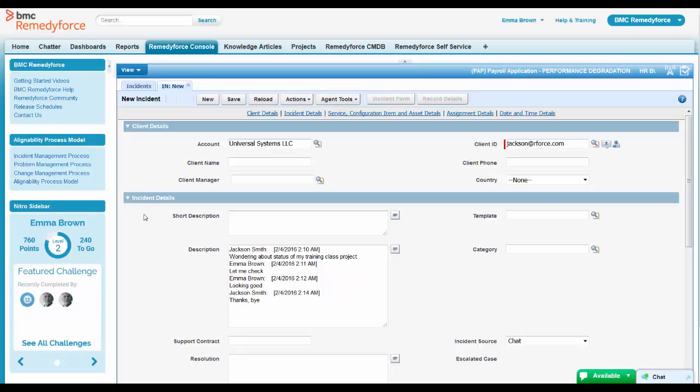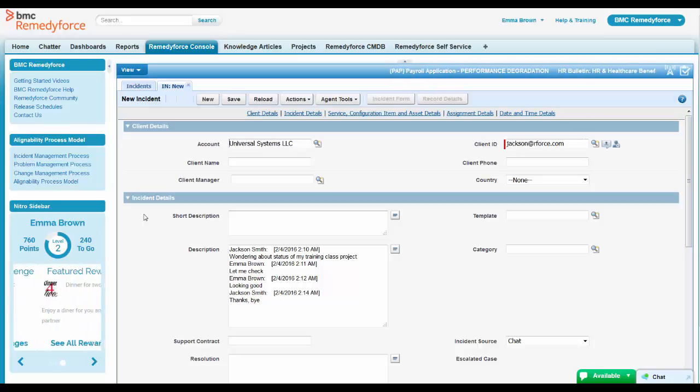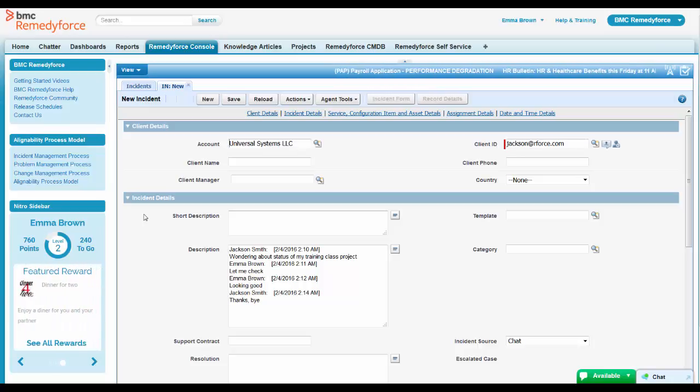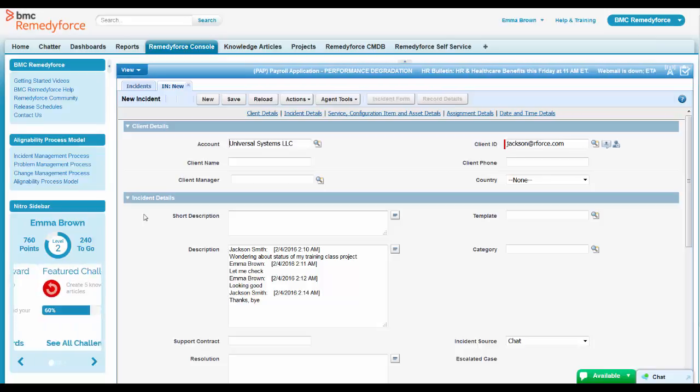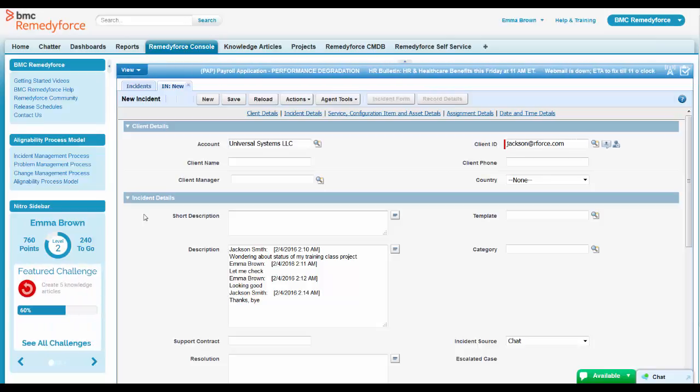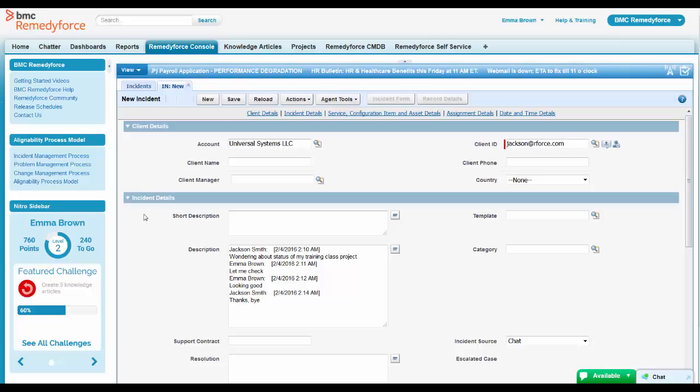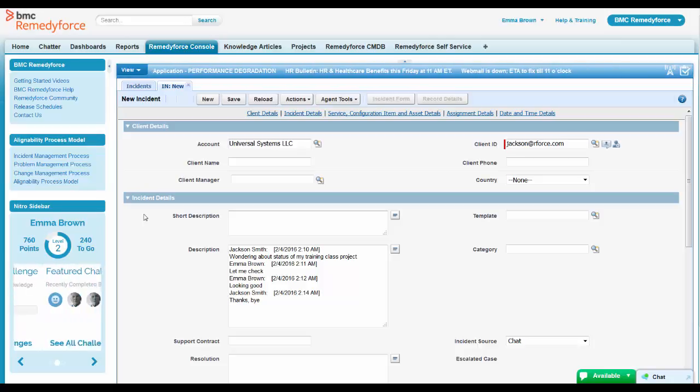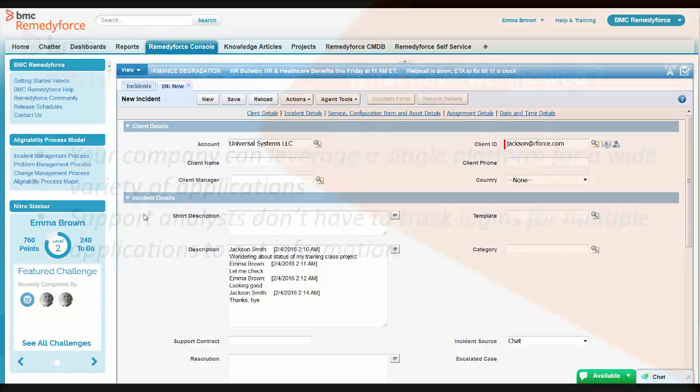She may actually get some points at Bunchball and be able to see that over here as well. Again, just another application running on top of the force.com platform that Emma can take advantage of. Without some rewards and making it easy for her to capture these incidents, she might not grab all those incidents and track them.